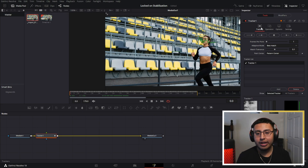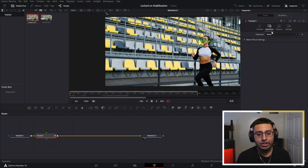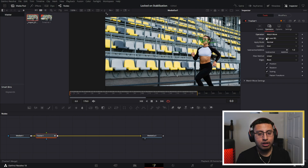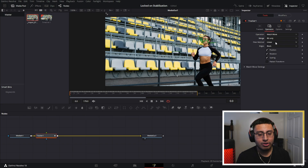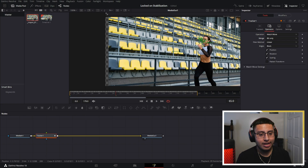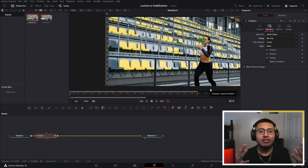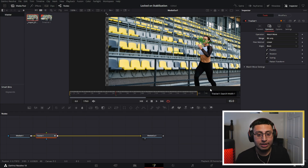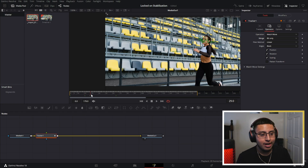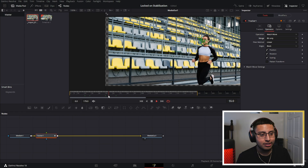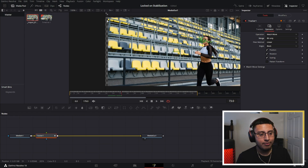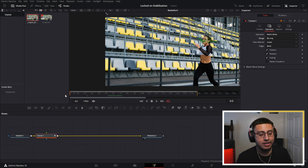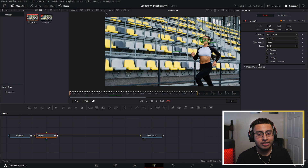Once tracking is finished, it will have tracked what you selected. Click on Operations and choose Match Move. On the Merge node, click Background Only — this will produce that lockdown stabilization effect. Click Play to preview it.